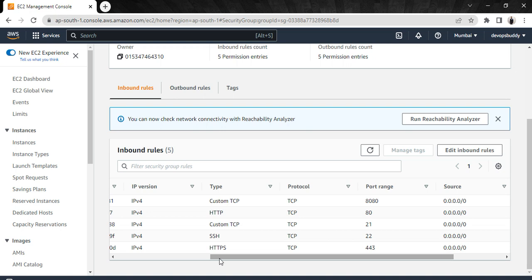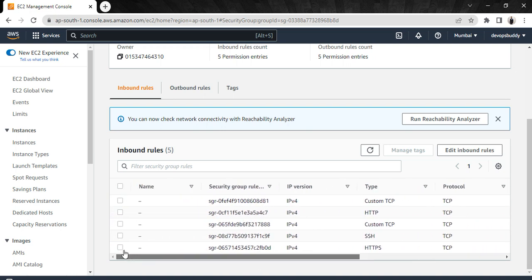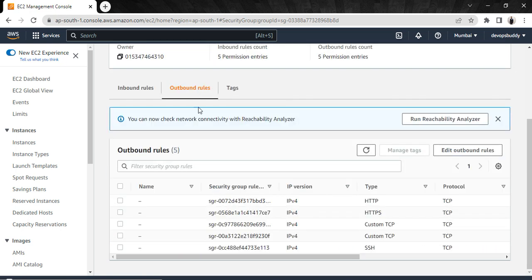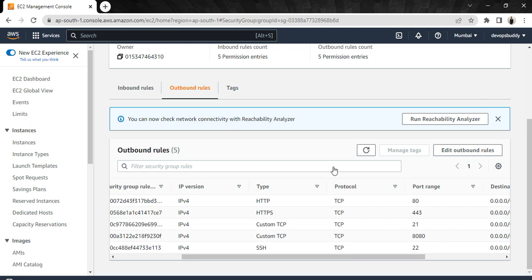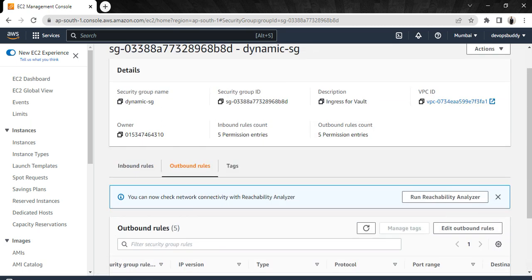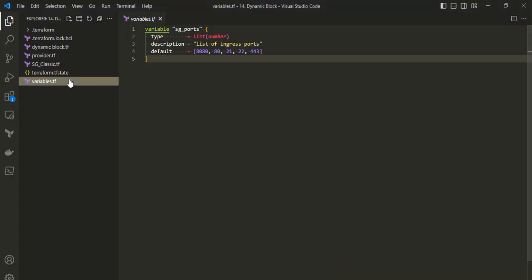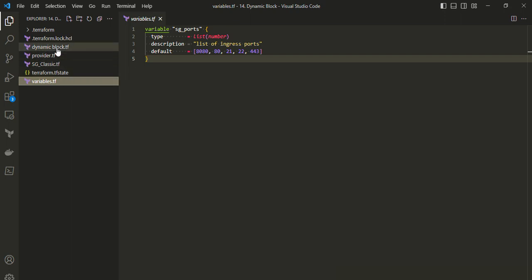For all the ports declared in the variable, the security group has been created. This is for the inbound rule, which we also call ingress. We also have the outbound, called egress, with five ports opened for the security group. That's how we use dynamic blocks to minimize configuration and reduce repeated blocks in Terraform. I hope that's clear — that's all for today, see you in the next video, thank you!